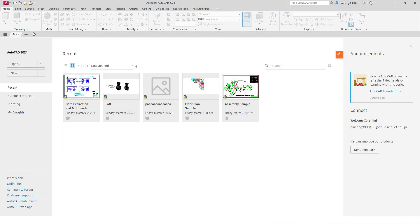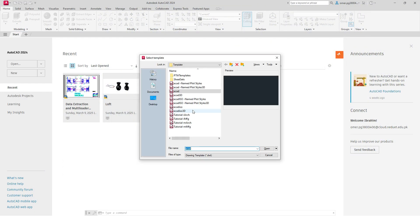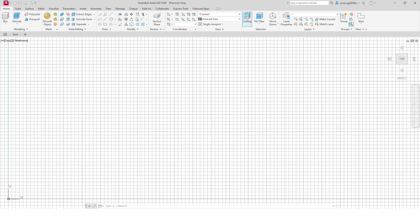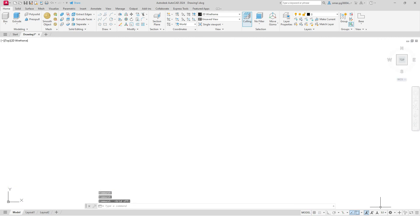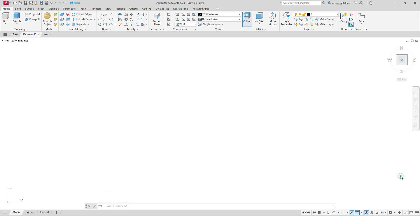Select new and I will select this template, ACAD, and I will select open. First of all, I will turn off these grids. Also, I will change this workspace setting to this one: drafting and annotation.